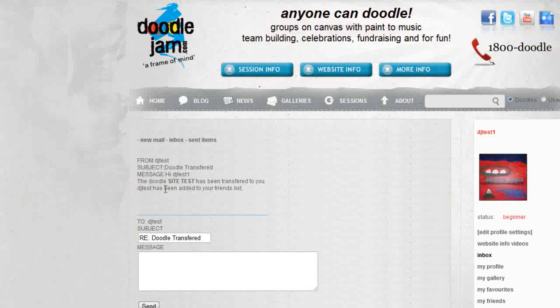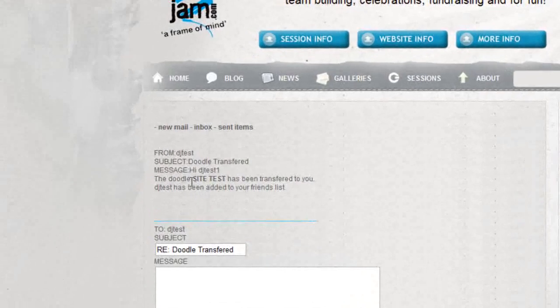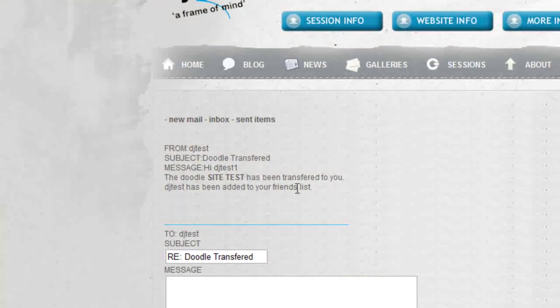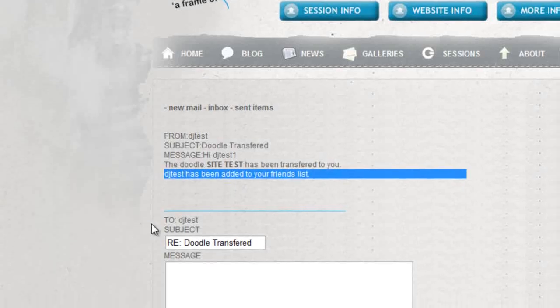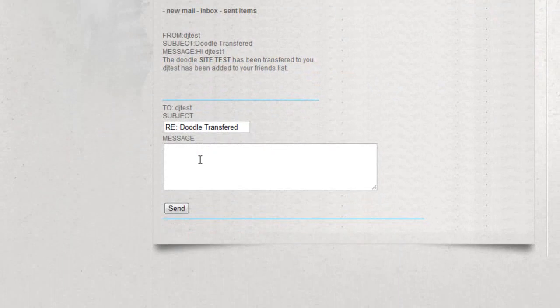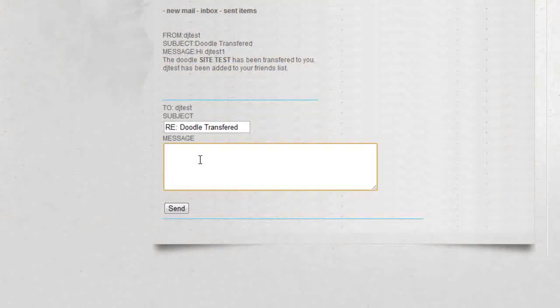It says the Doodle that you've purchased has been transferred to you, and DJ Test, who is the owner, has been added to your friends list. You'll also be able to communicate with whoever you purchased the Doodle Jam from.